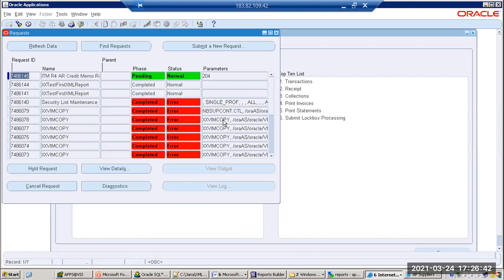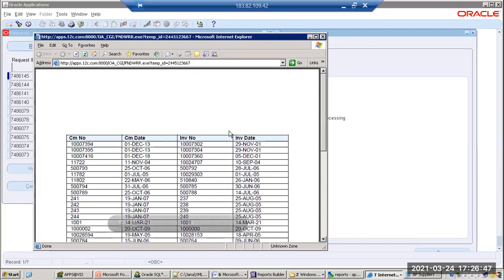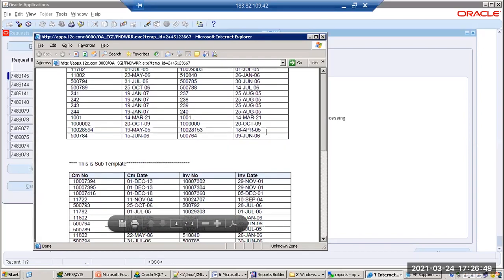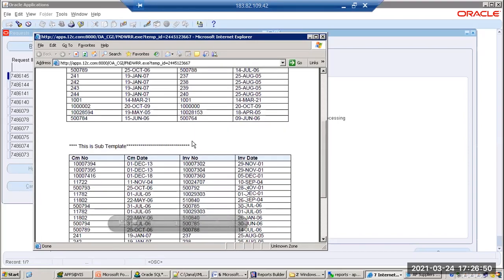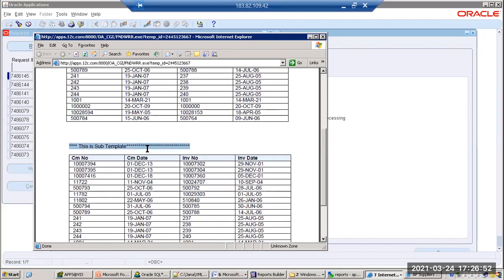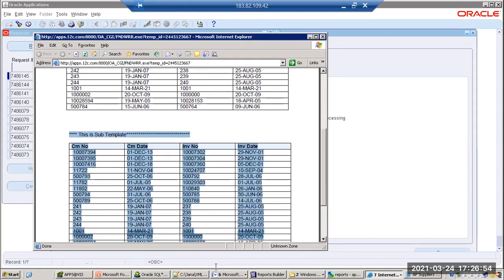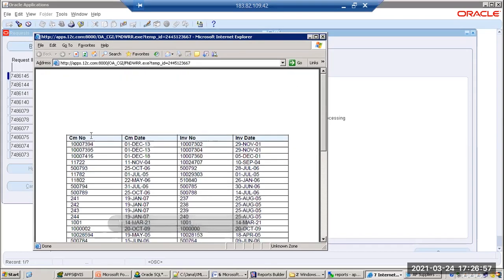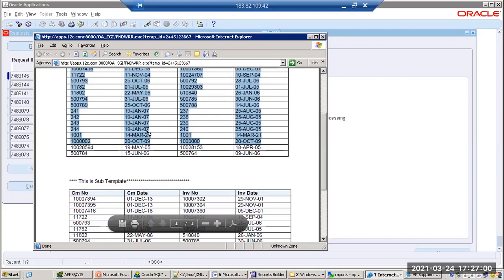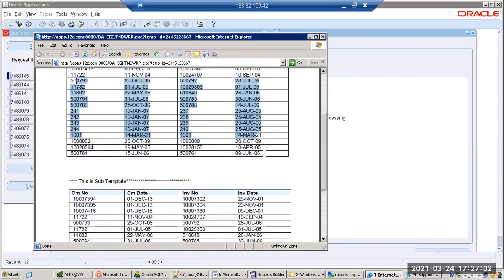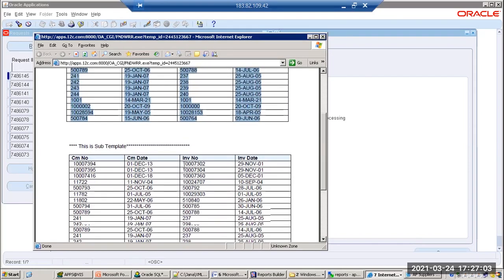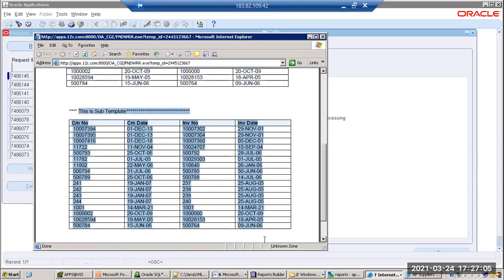Now let's preview this. Click on View Output — can you see? This is the subtemplate portion coming from the other template, and this is the main template. This output contains two parts: one is the main template output and the other is the subtemplate output — calling a template from another template is called a subtemplate.